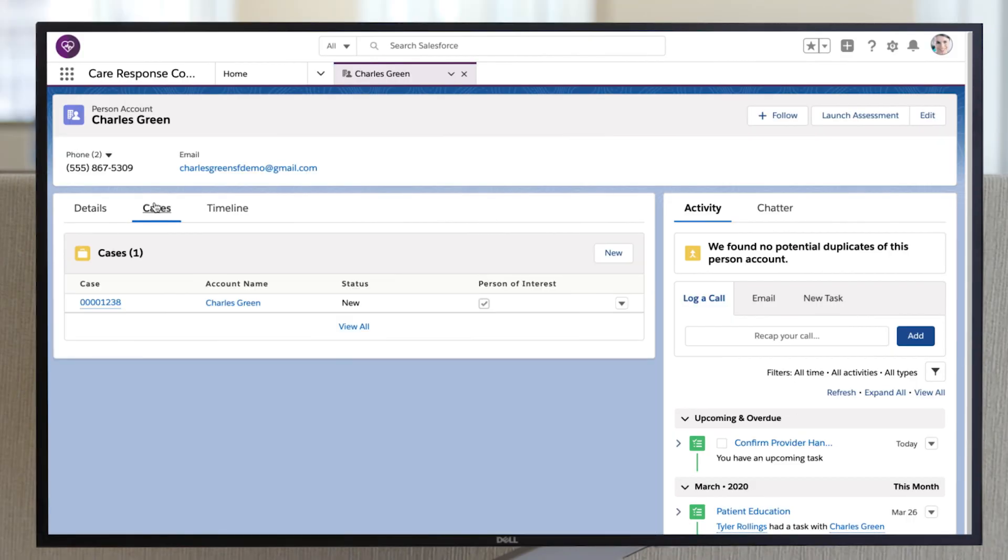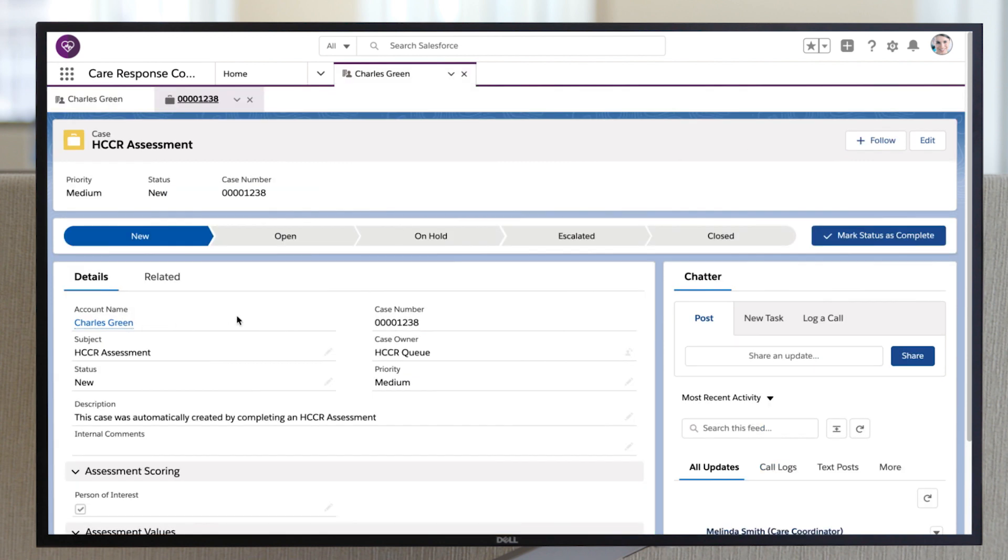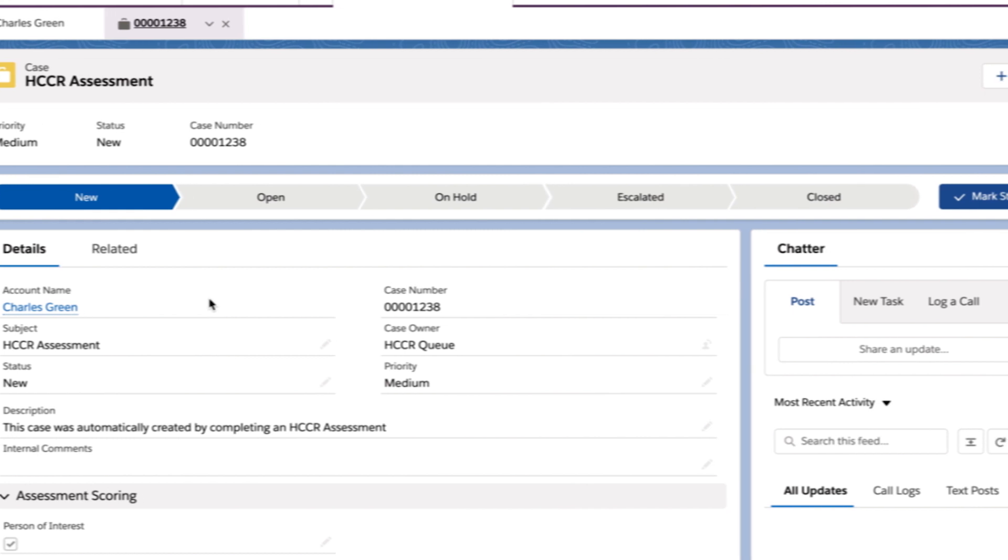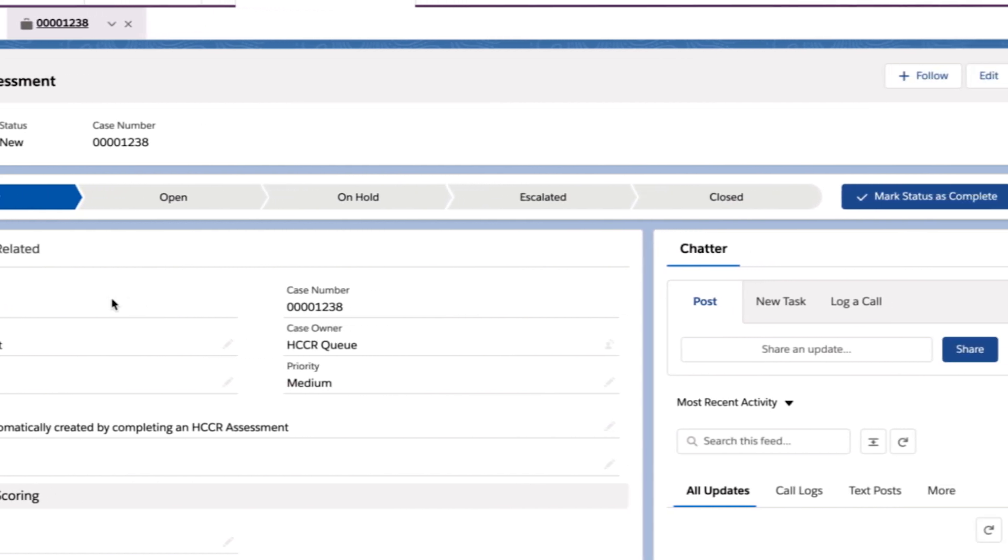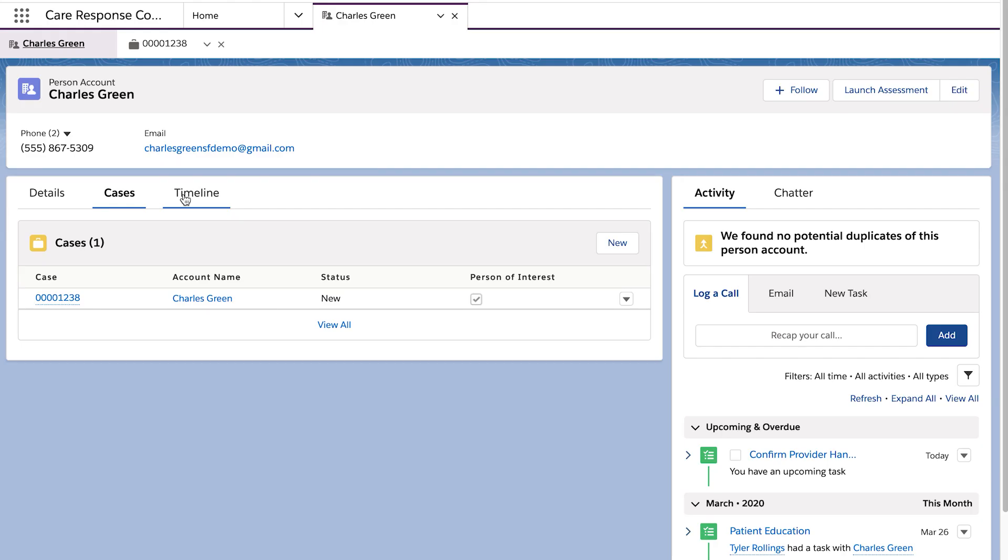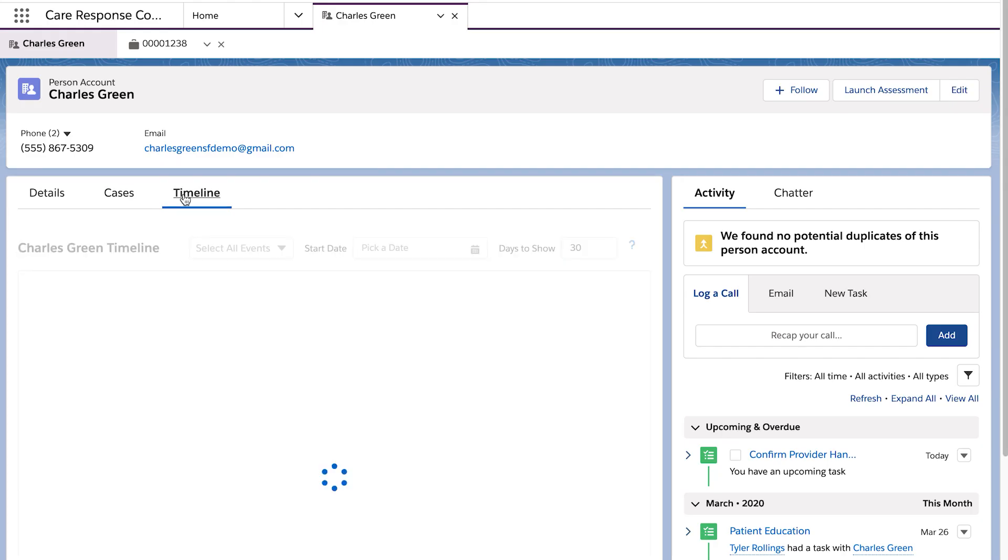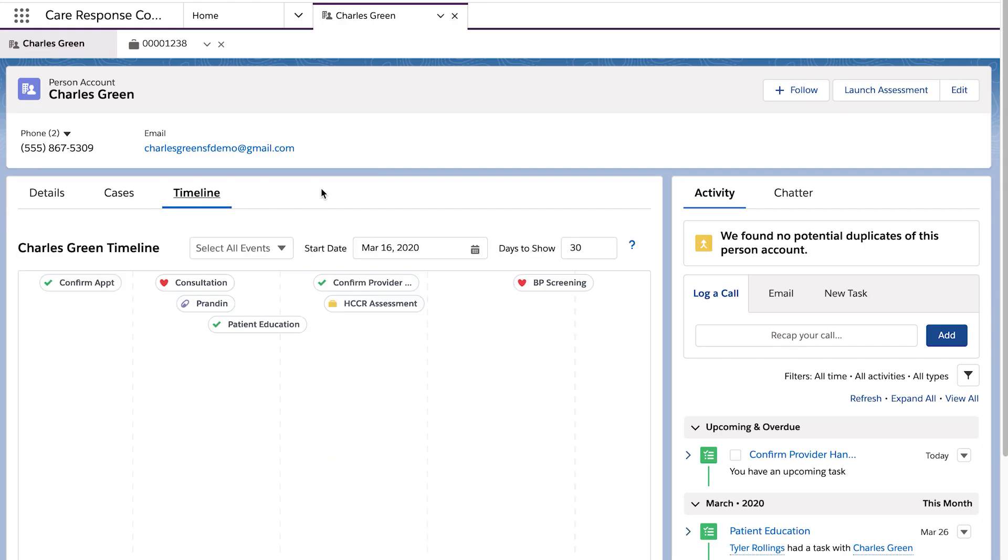By clicking on the Cases tab, we can see the custom fields that captured all the responses to the questions, and at the top, they'll have a nice visual to track the progress of this case. On the Timeline tab, you can see the history of the case and the corresponding tasks created.